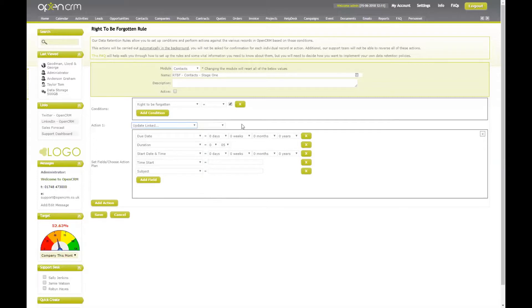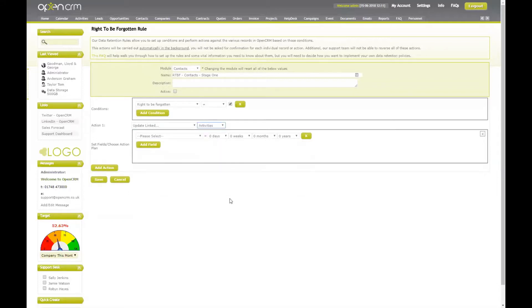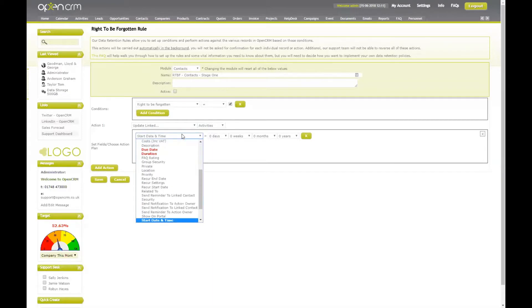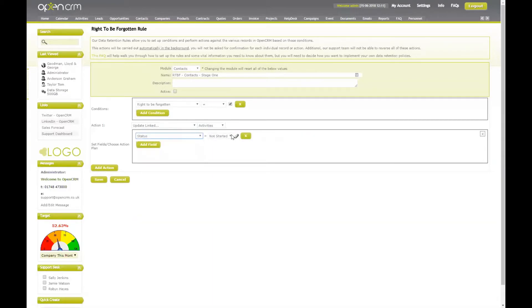I can update a linked record connected to this triggering contact record. For example, I might want to update all activities linked to this record, setting the status to cancelled, as all activities linked to this contact are now going to be cancelled with their right to be forgotten request received. One point to note here is that if you have a record linked to multiple individuals — for example, a meeting activity linked to not only this contact but three or four others — this effect will still take place. Just something to be aware of.